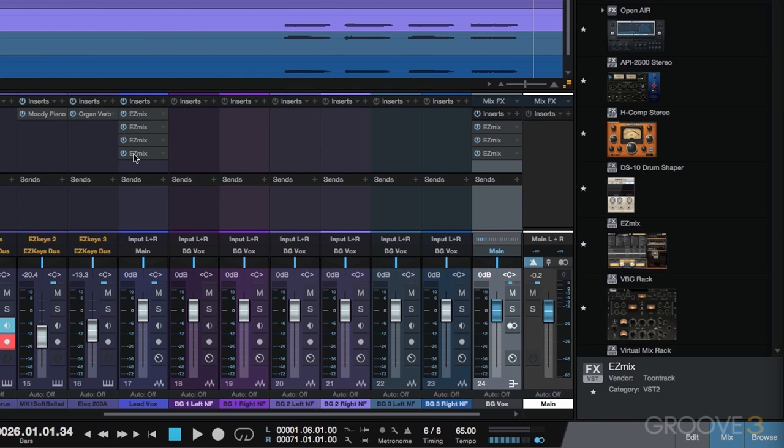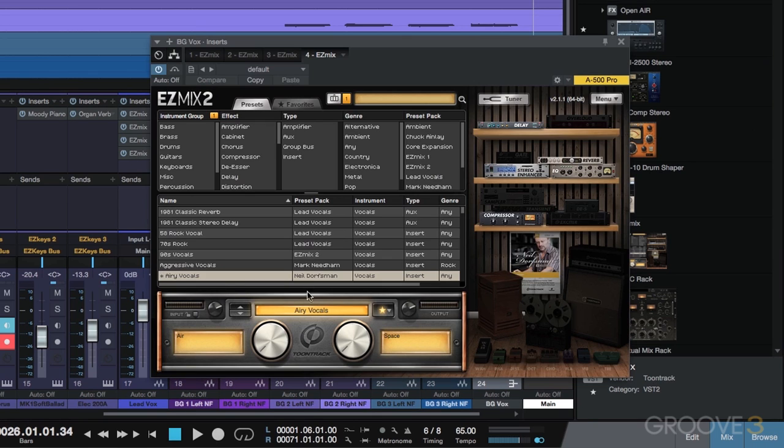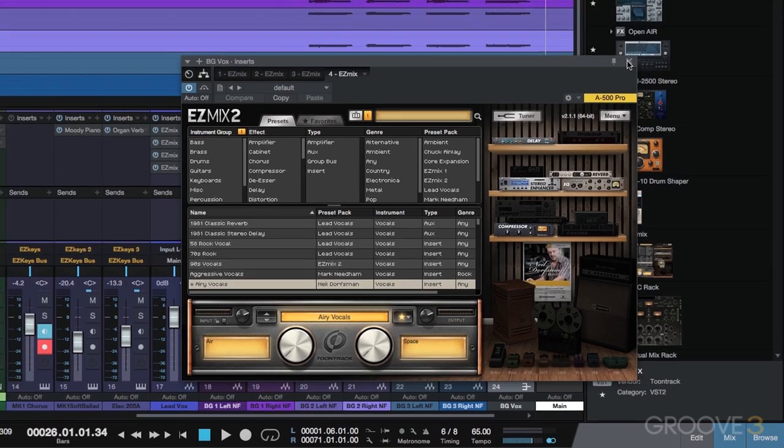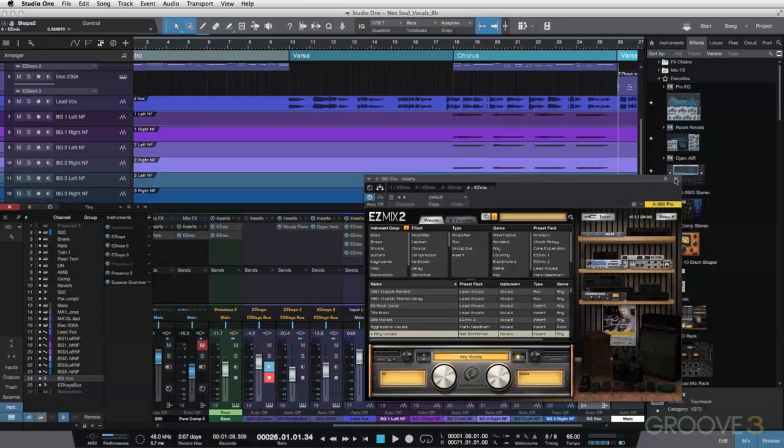Then finally, we'll pick the airy vocals and again, I just leave them at zero. And whatever Tune Track has done behind the scenes, I really like the way it makes my vocals sound. So we'll just leave it right there. We'll go back and listen to the vocals here.